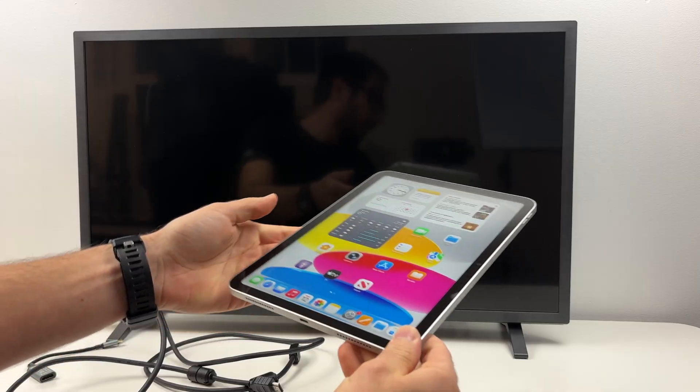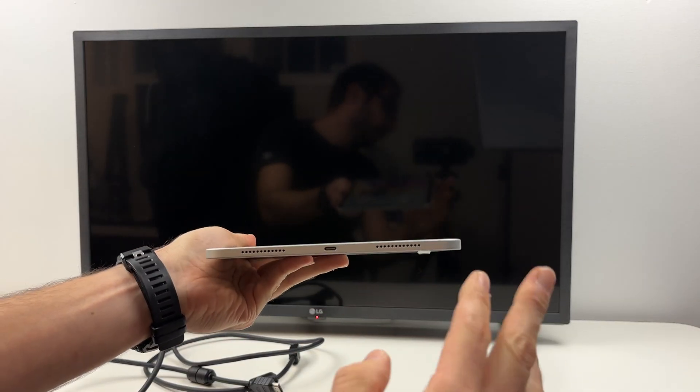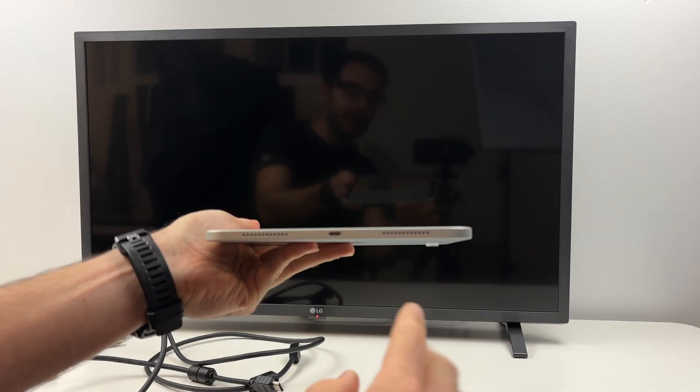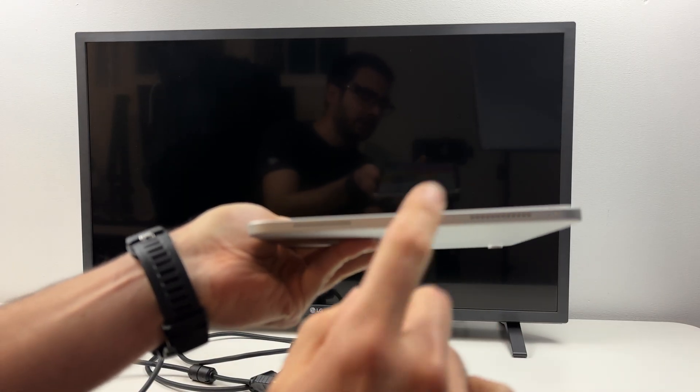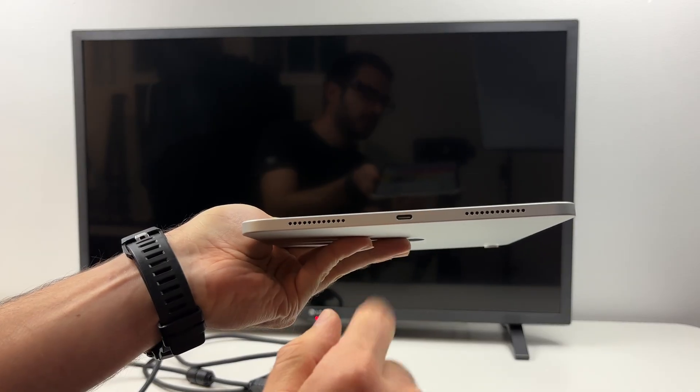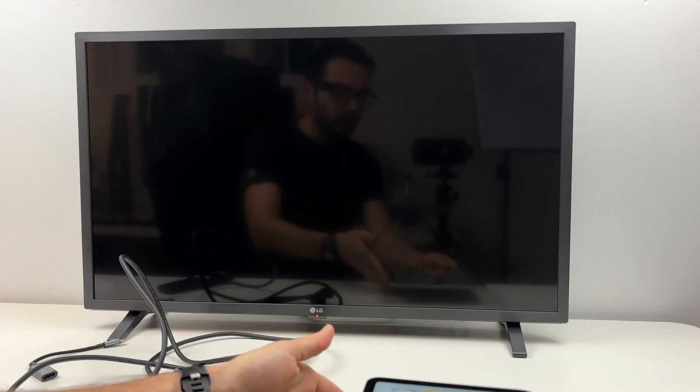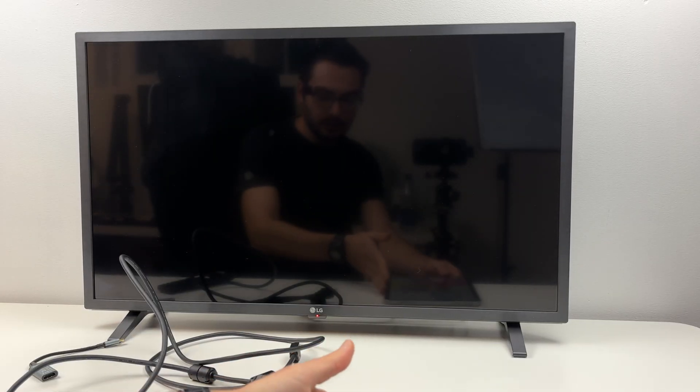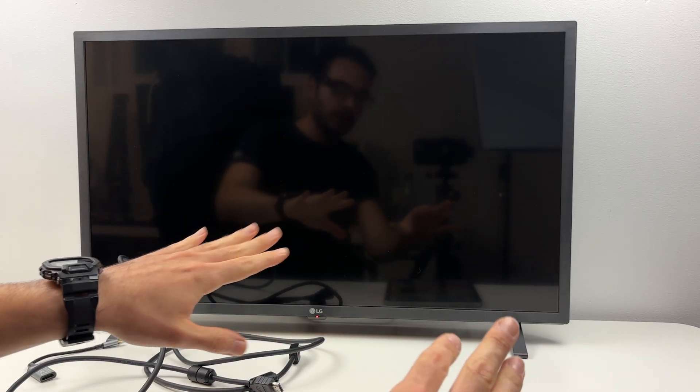So the iPad itself doesn't have any HDMI connector. It only has one of these USB Type-C ports. What you need? Well there's two different things you can do.